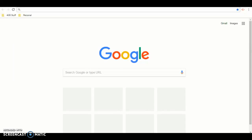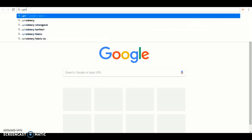Have you been on the Uphold website? Well, this is your time to learn. In Google, type in Uphold, then push enter on your keyboard.